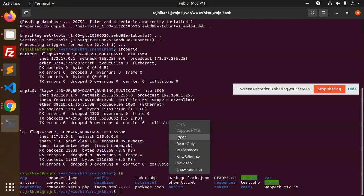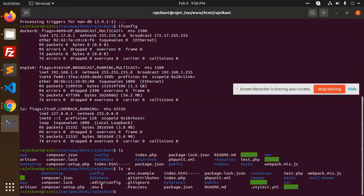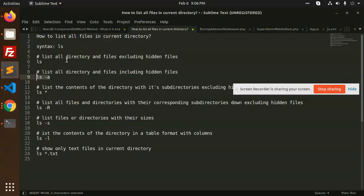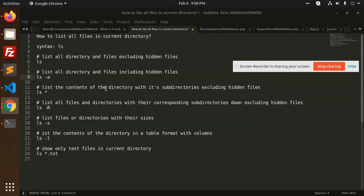So here I'm going to paste that command. It gives me the `.env` file, which is always hidden by default. So this is what `ls -la` does.